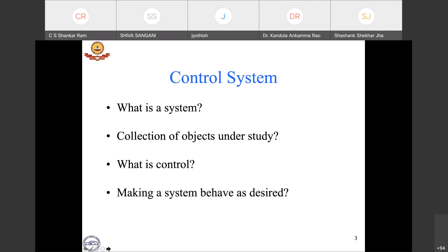If we ask what is control, the process of control is perhaps to make a system behave as desired. In the rooms where we are attending this talk, there is most likely a ceiling fan. When we switch on the ceiling fan, we expect it to run at some RPM, and we have a regulator through which we can adjust the speed of the ceiling fan. When we turn the regulator, we are essentially making the system behave as we desire — in that sense, we are controlling the ceiling fan.